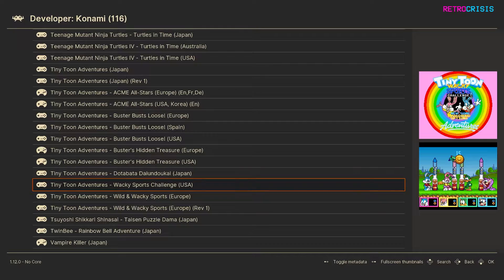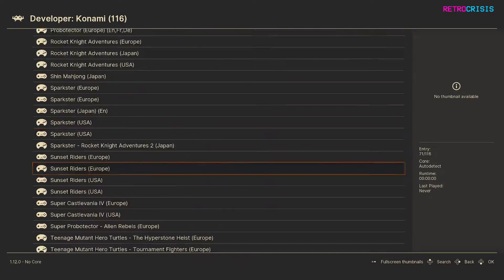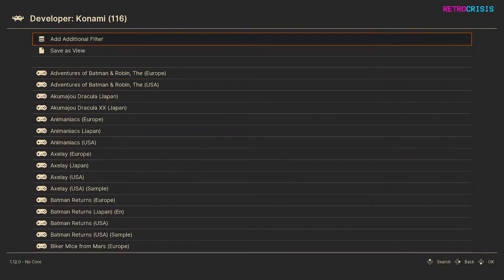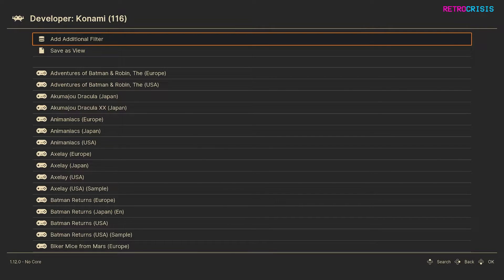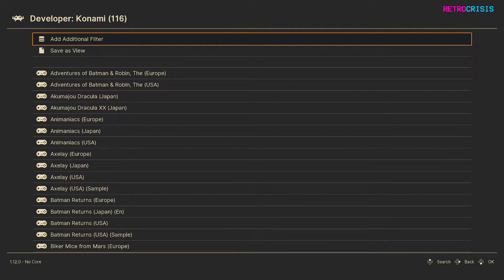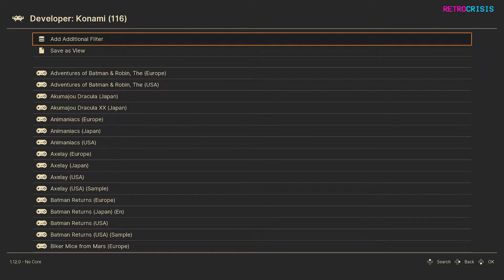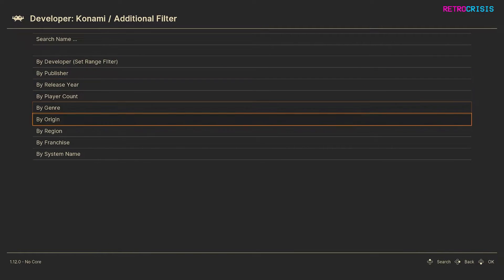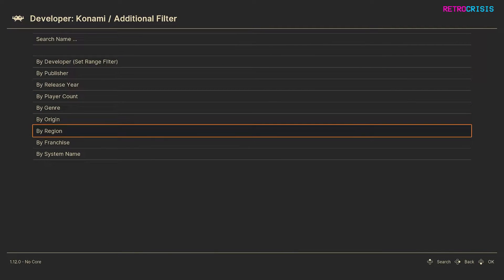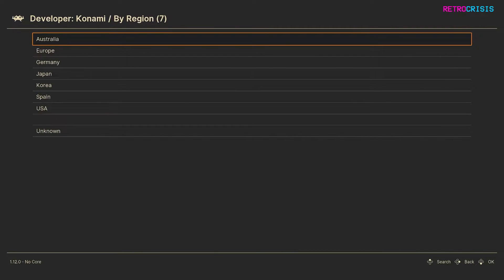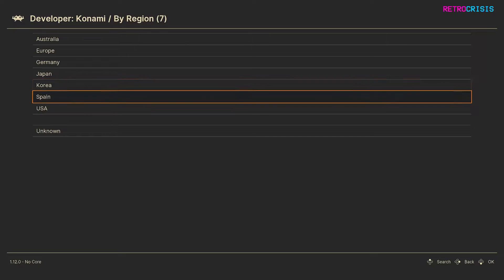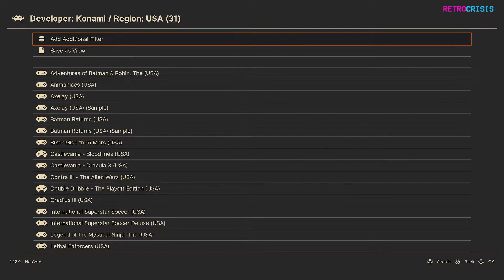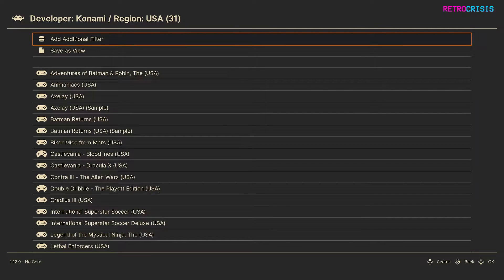So if I go back to the top, let's say I want to add an additional layer of filtering. For example, if I only want the American Konami games, I can go to add additional filter and then go down to region and then choose the region that I want. So in this case I'll choose USA and now it shows every American Konami game that I have in my playlists.